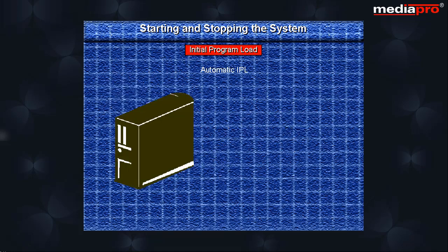In the case of automatic IPLs, we can specify when an IPL has to occur and the system will start itself automatically at the specified time.